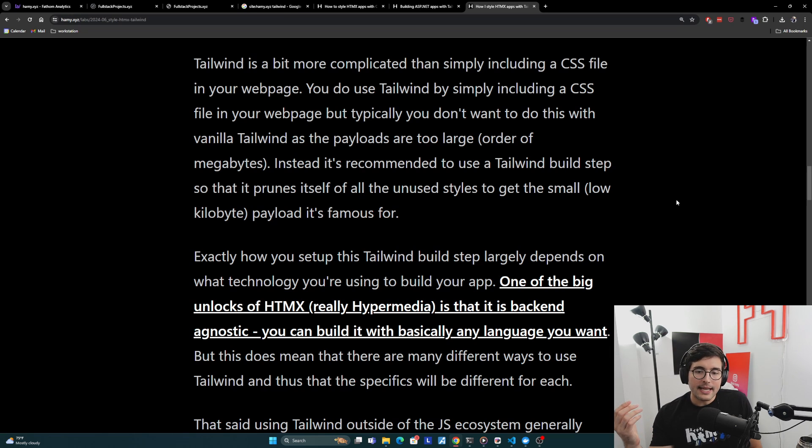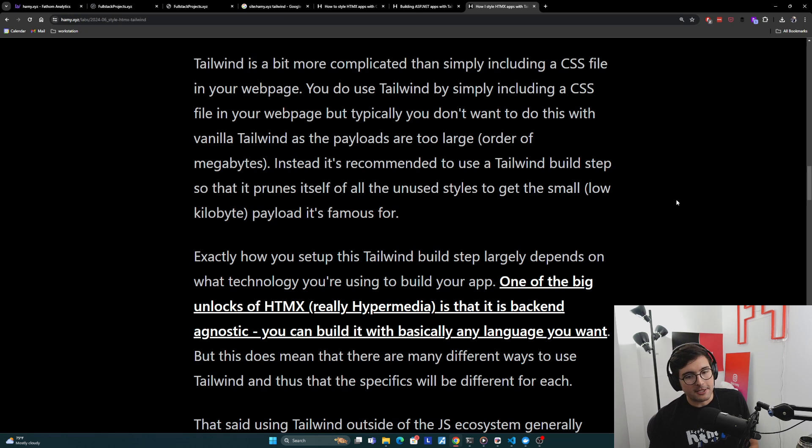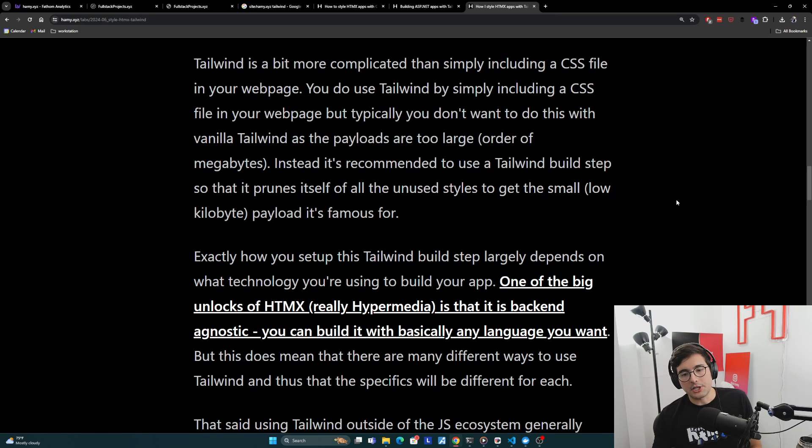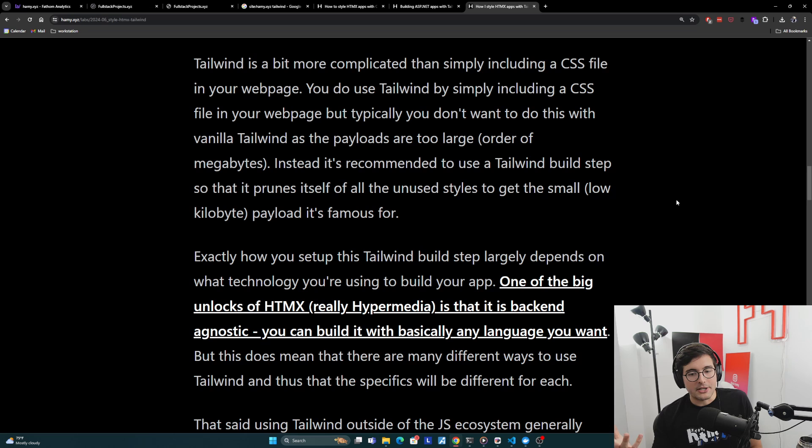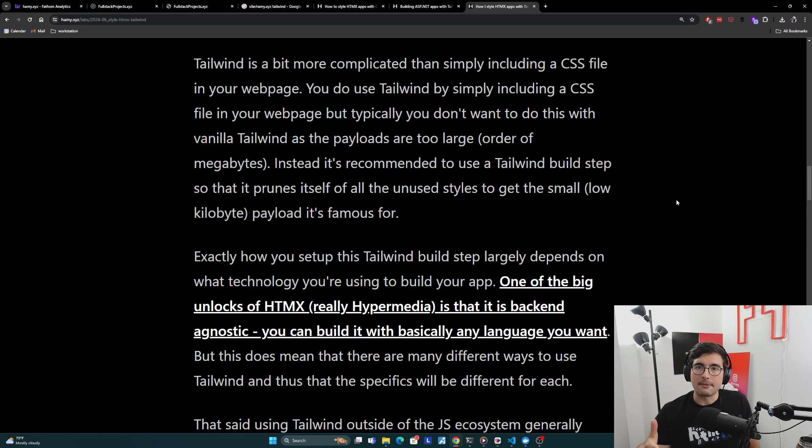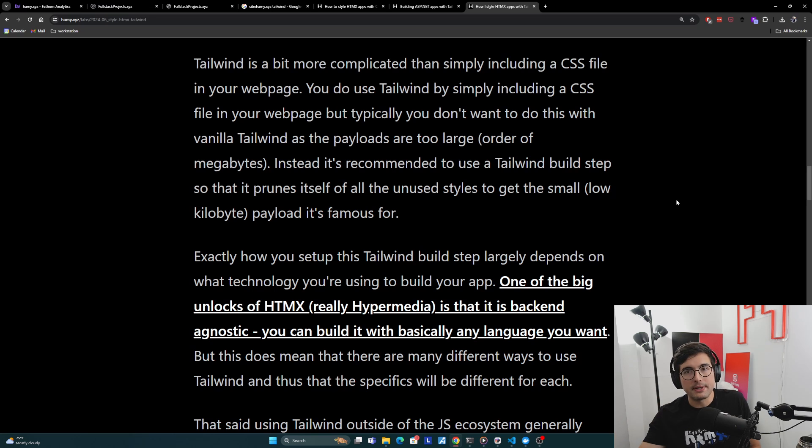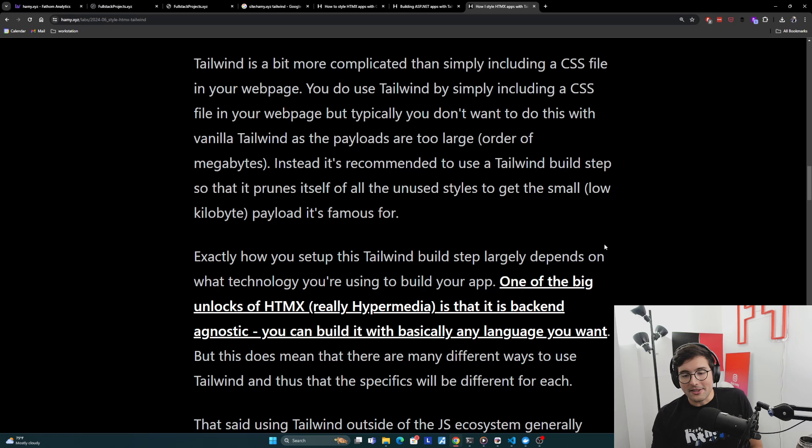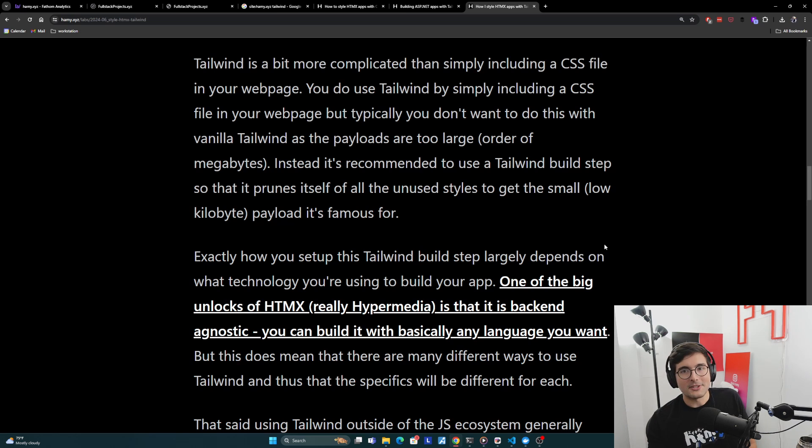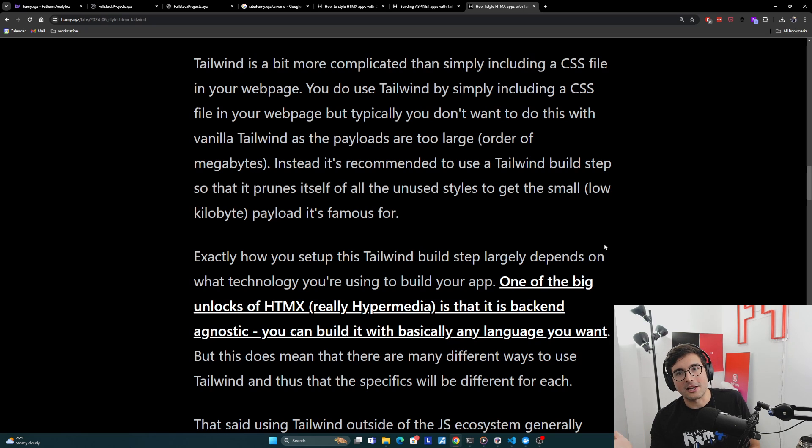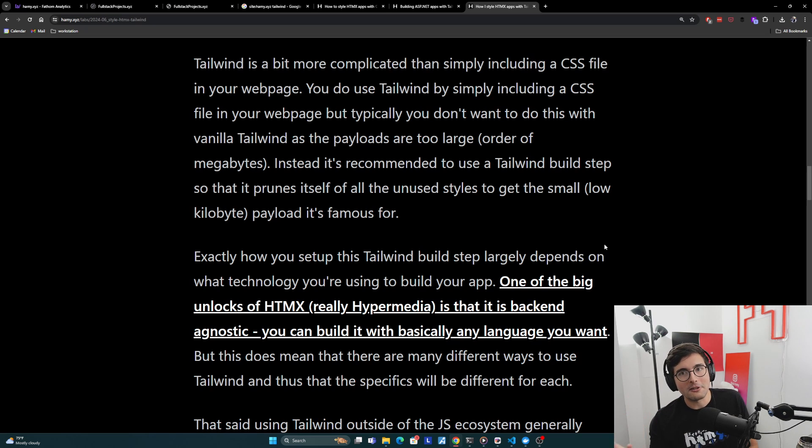Now, exactly how you set up this Tailwind build step largely depends on what technology you're using to build your app. One of the big unlocks of HTMX and really just hypermedia in general is that it is backend agnostic. You can build it with basically any language you want. Any language can basically build HTML these days. A lot of great libraries for doing that. HTMX is just an extension of HTML, so very easy to use that. But this does mean that there are many different ways to use Tailwind and many different ways for apps to build themselves because it's really technology dependent. And so the specifics for each of these will be different.